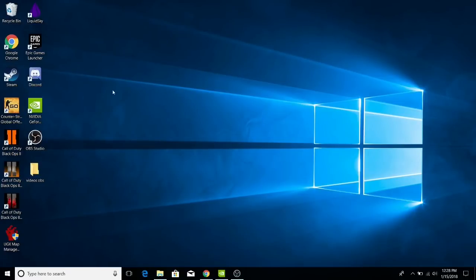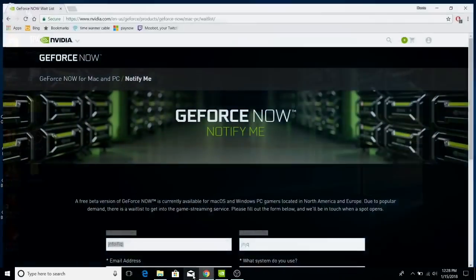Alright guys, welcome back to a new video. Today I want to show you so much trouble for GeForce Now.